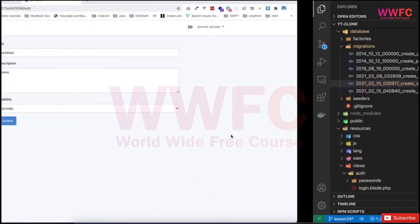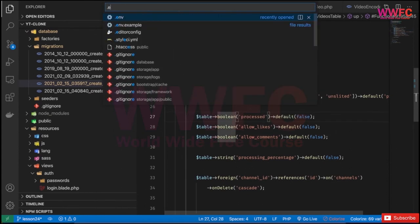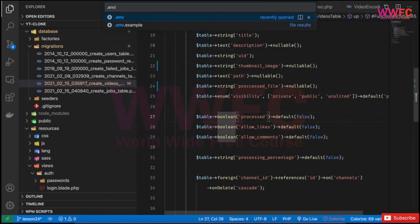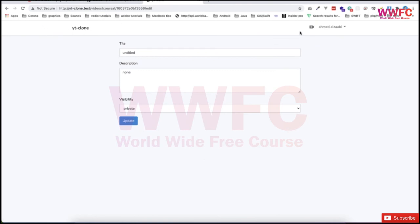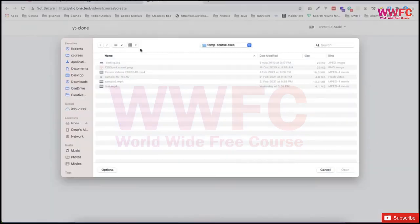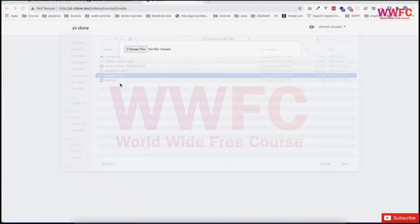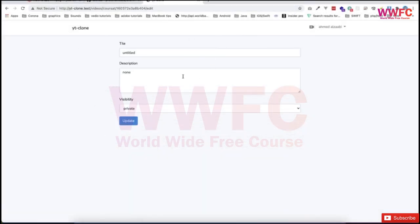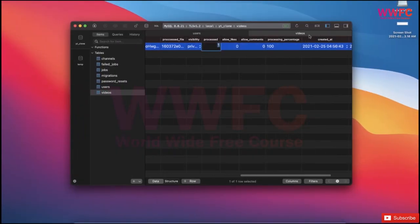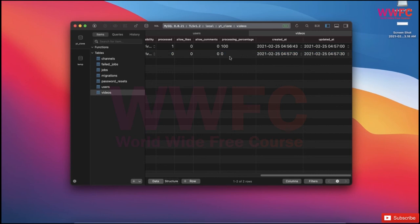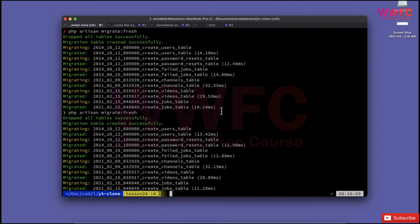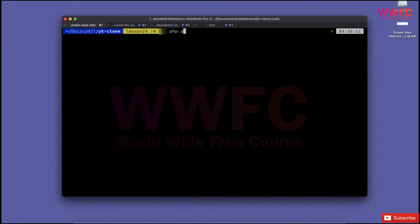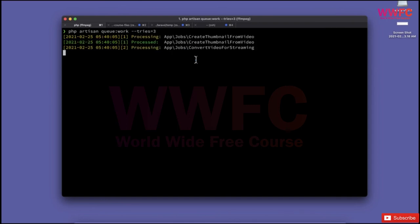One last step: I'll keep these jobs running in the background. I'll go to the .env file and set queue connection to database so it runs at the backend. Let's do one more fresh and create another. I'll select this file, and notice we're jumping directly to edit.